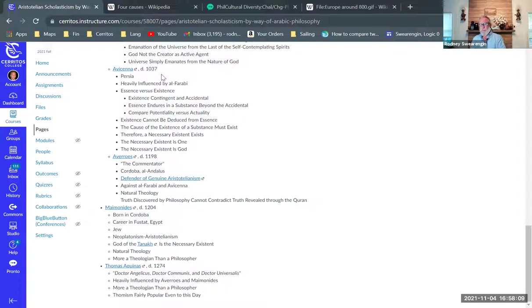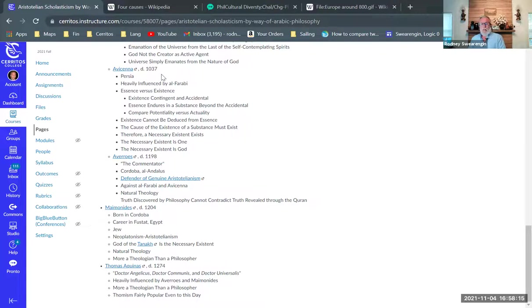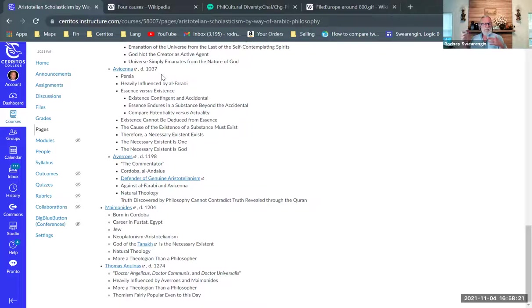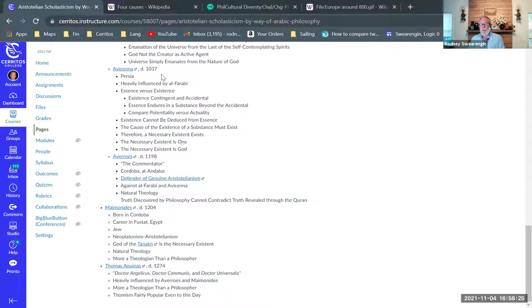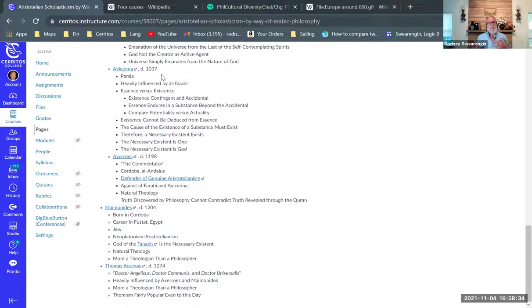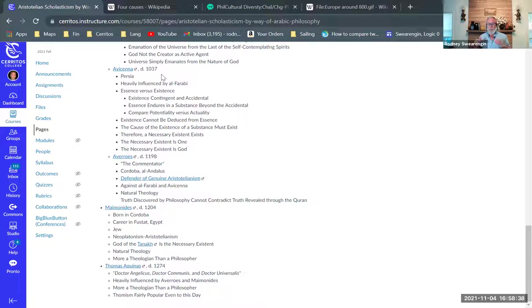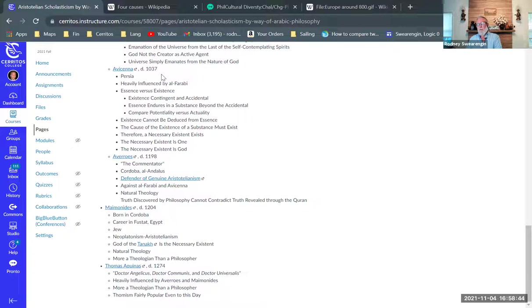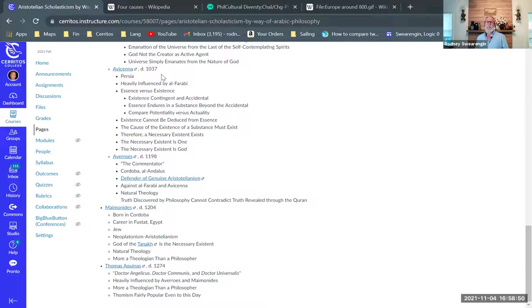Avicenna is a Persian and heavily influenced by Al-Farabi, and so his ideas are very similar. But he does work on something that's kind of interesting and something that kind of has made its way into philosophical thinking even to this day, even in the 20th century. These questions have been very prevalent: the difference between essence and existence. Avicenna wanted to emphasize that existence, the actuality, concrete existence.